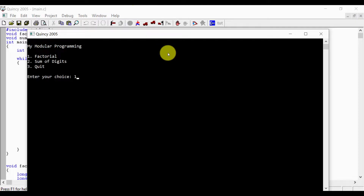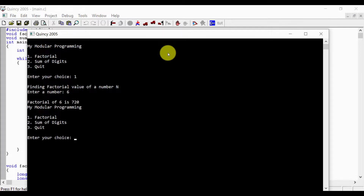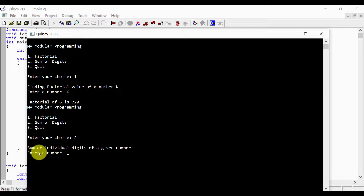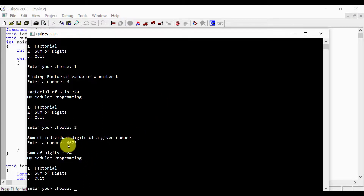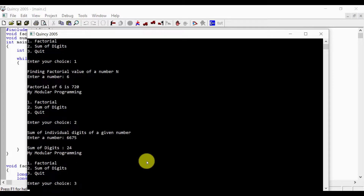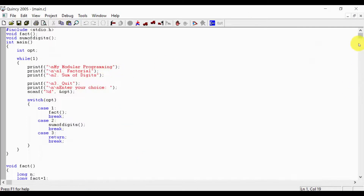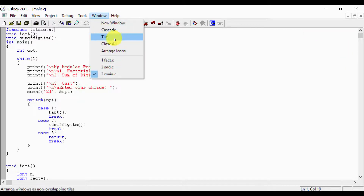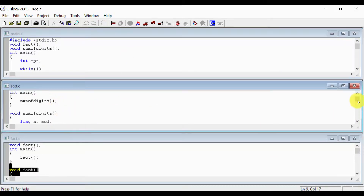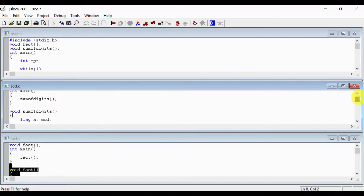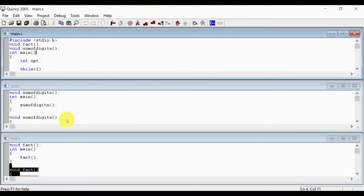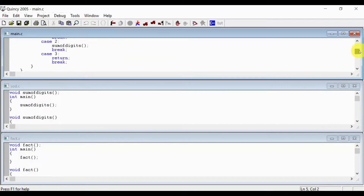The main program runs correctly. It finds the factorial value of n, and the menu-driven modular program executes as expected — demonstrating that all three modules (fact.c, sod.c, main.c) work together correctly.